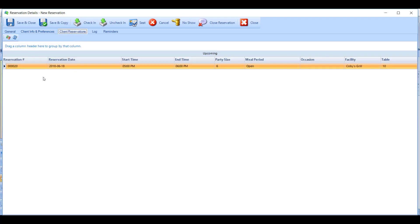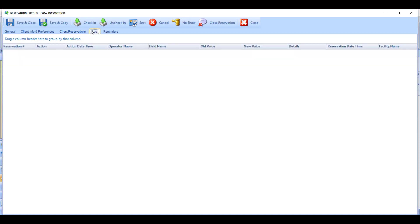The Client Reservations tab will show you more reservations that this member has. The Log will show you an edit log — any changes or cancellations that people are making to this reservation at your club. And Reminders will show you the schedule of email reminders that will go out when this reservation is made, changed, or cancelled.